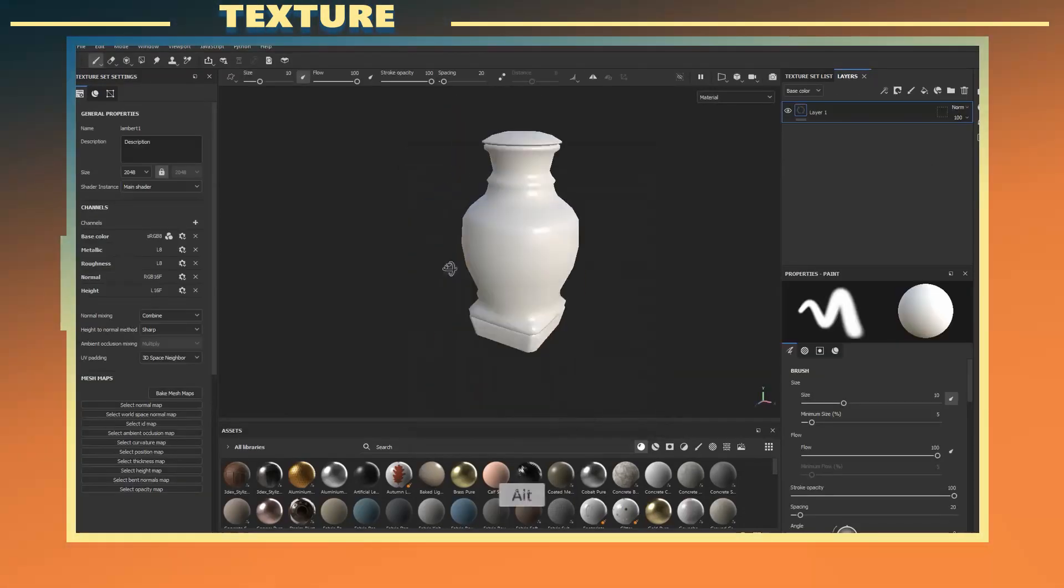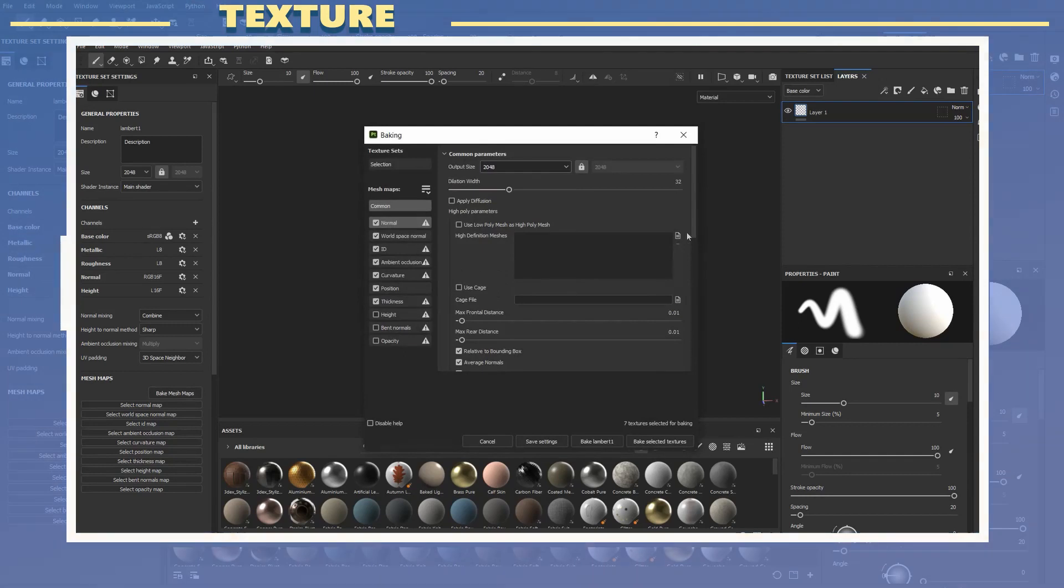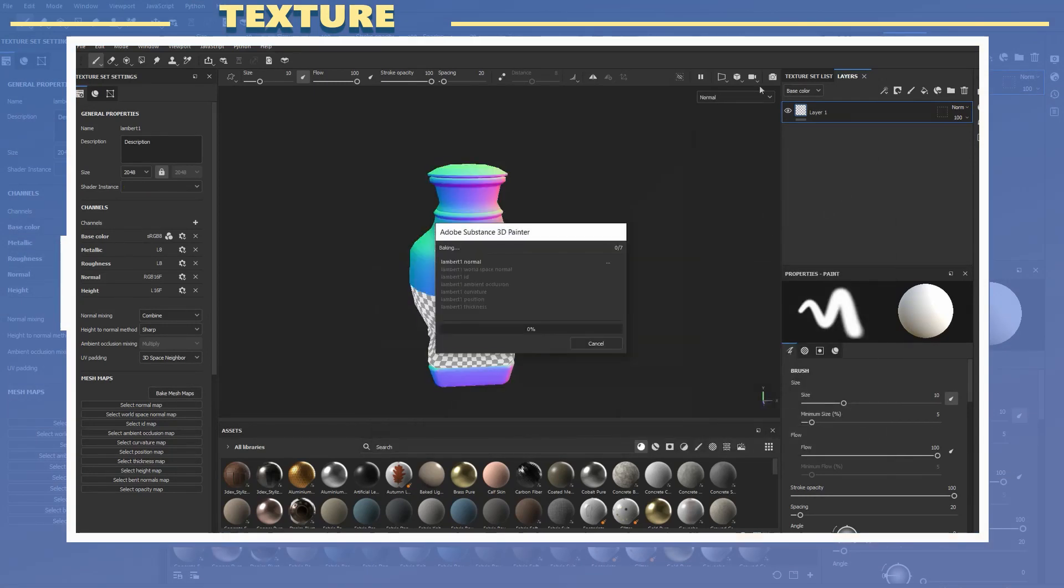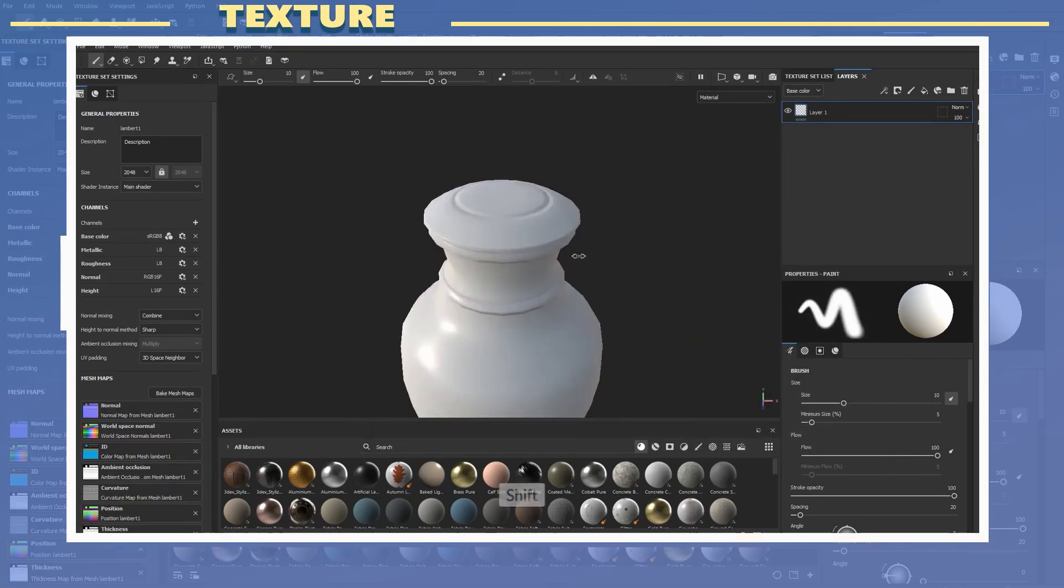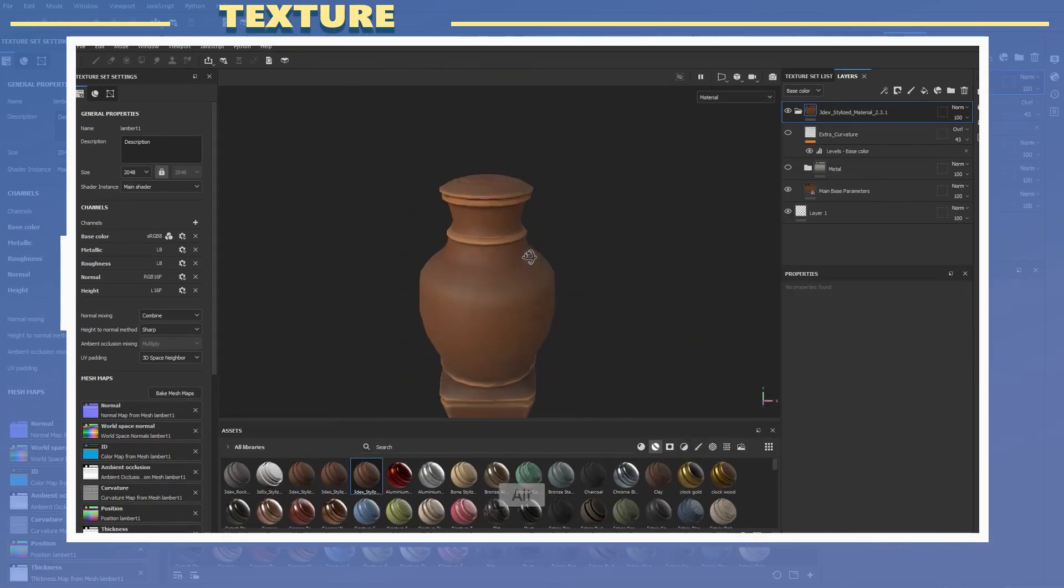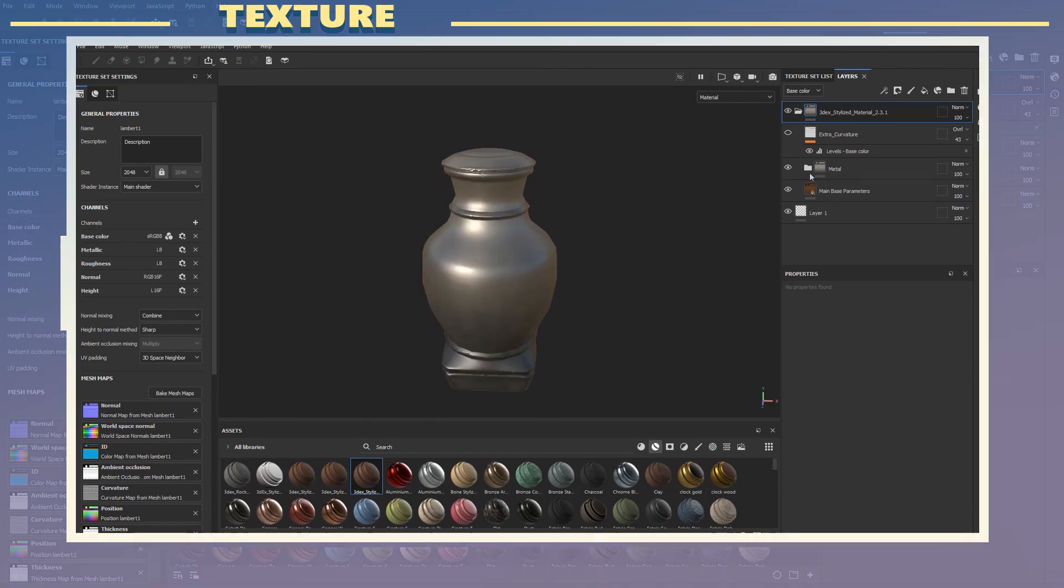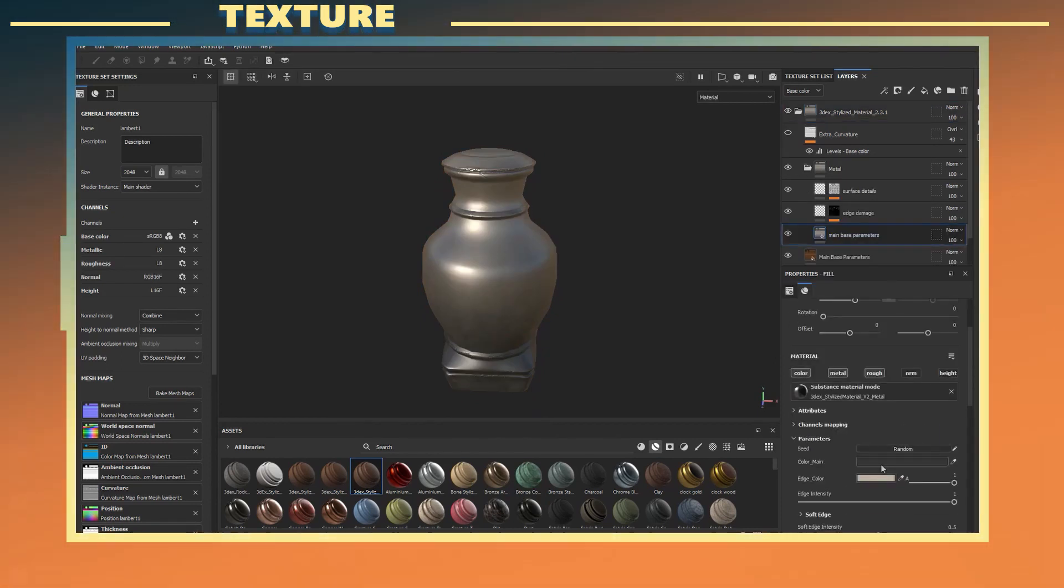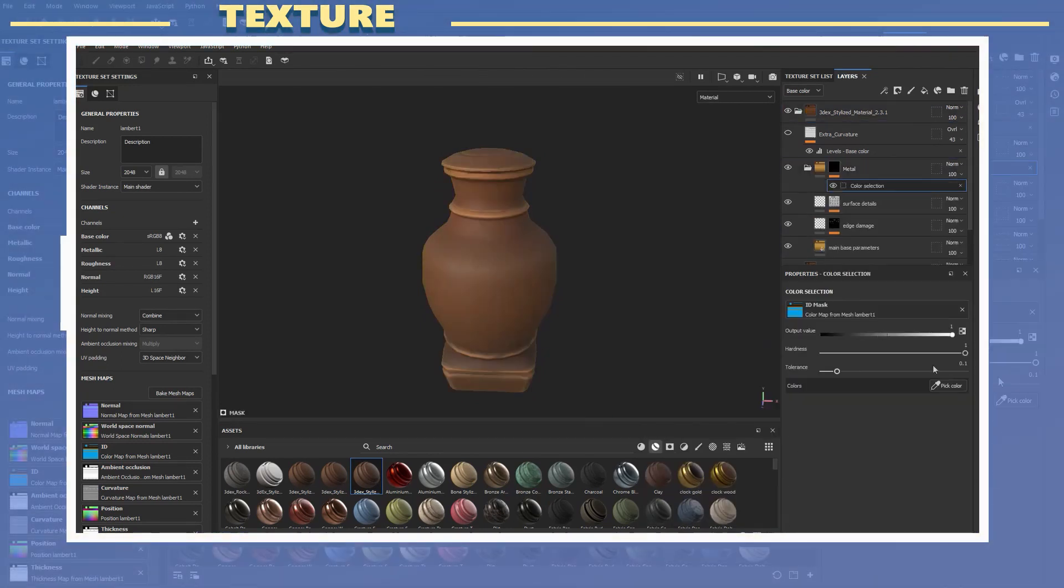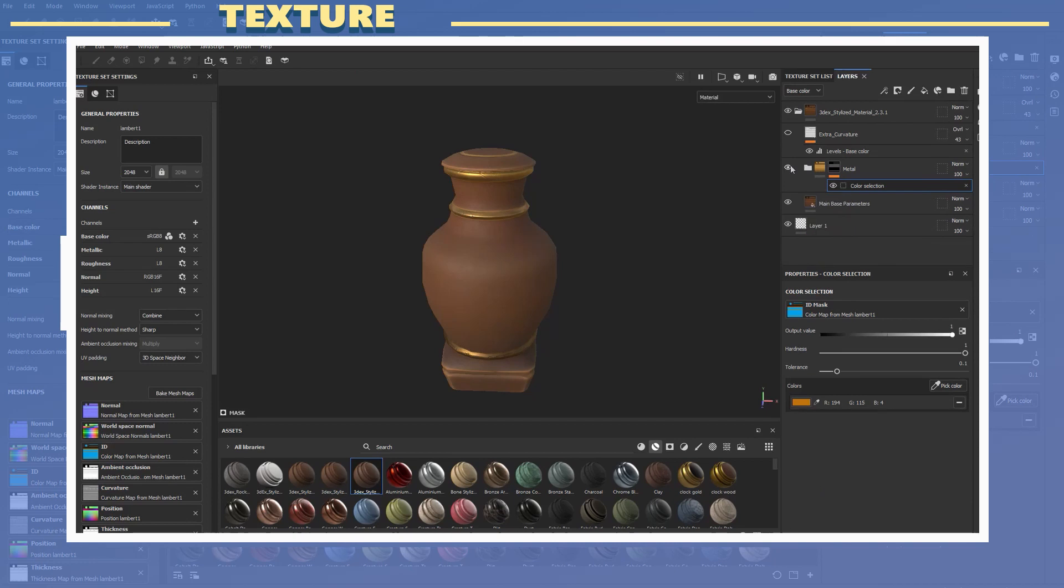For the texturing process I used mainly the default settings when baking the high poly onto the low poly model. For the material I used the 3DX Stylized Smart Material 2.0, this material can be found in the video description.